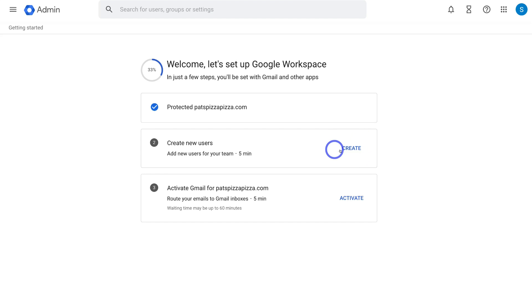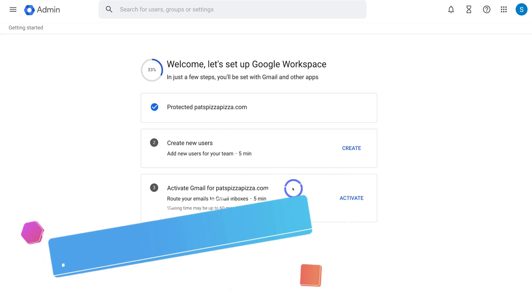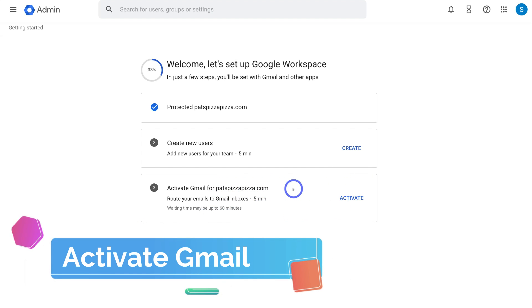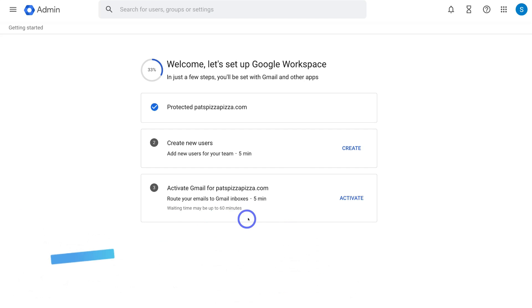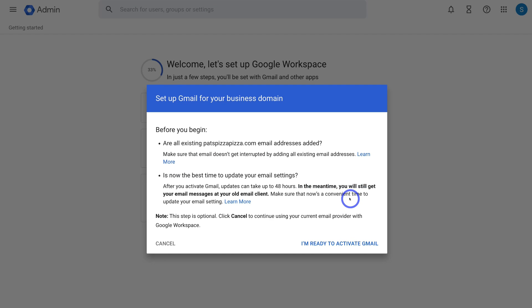In the following tutorial linked below, I'll show you how to create additional users from inside your admin panel. Below that, we can activate Gmail for patspizzapizza.com. It can take up to 60 minutes for your email to be active. Simply navigate to Activate, then click I'm Ready to Activate Gmail. And just like that, it's as simple as that to set up your Google Workspace account and professional business email.